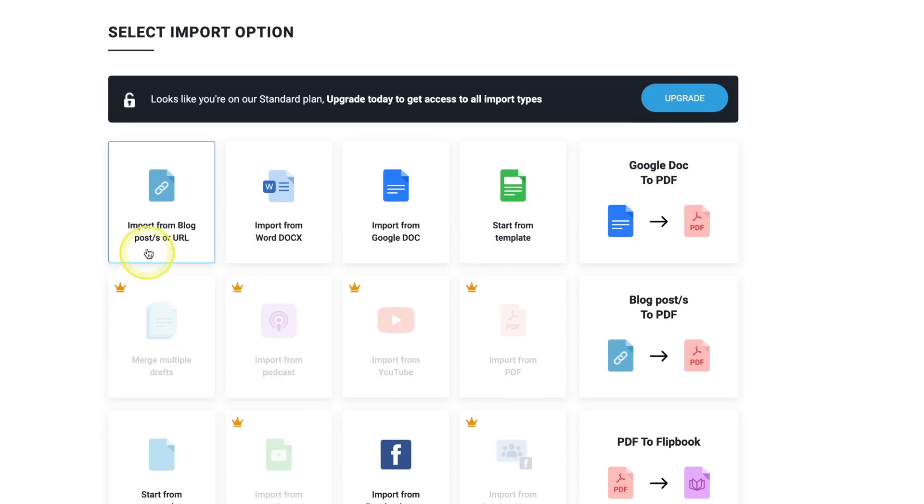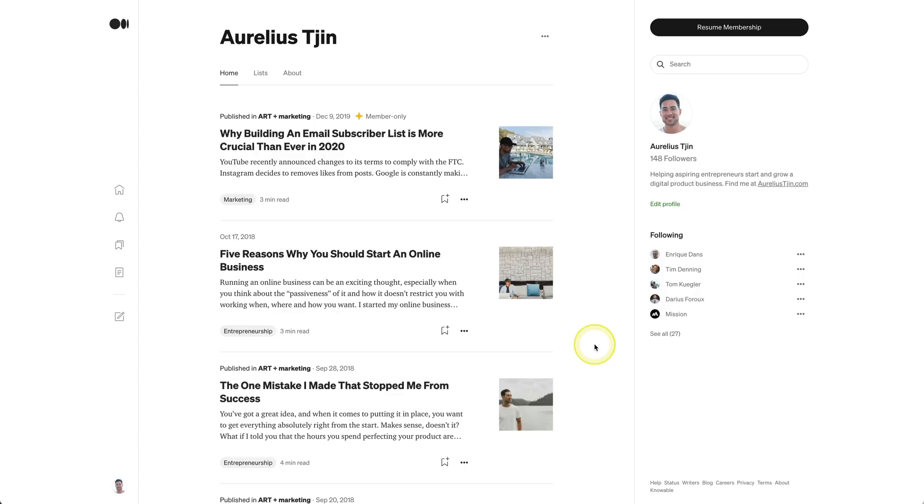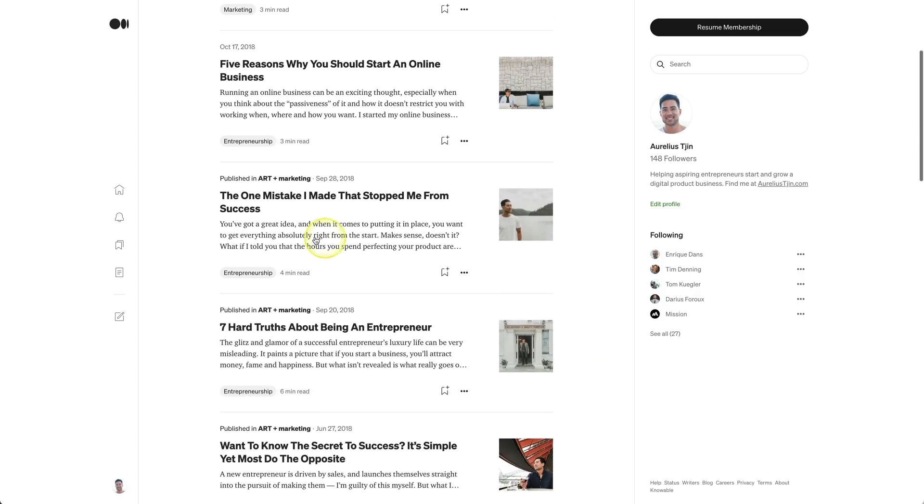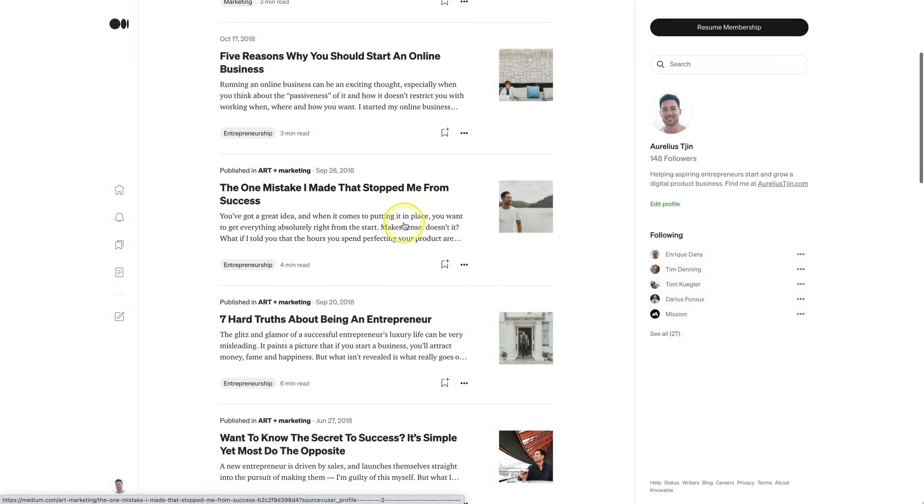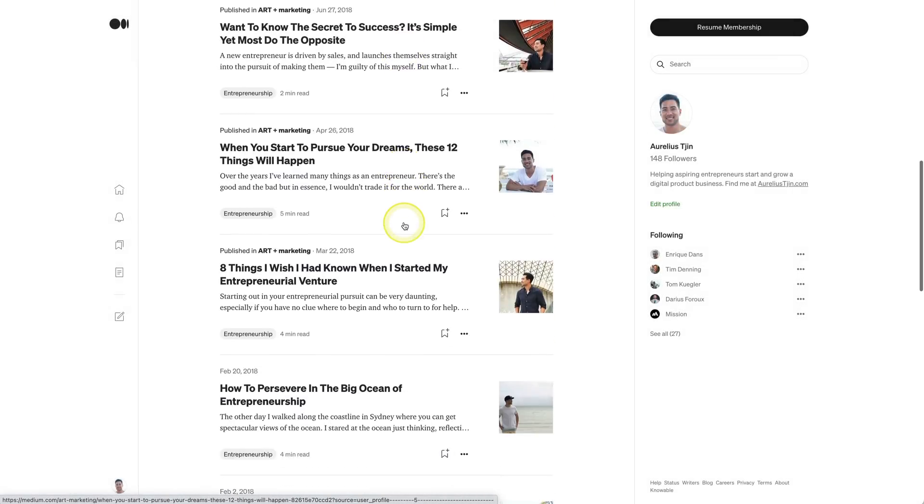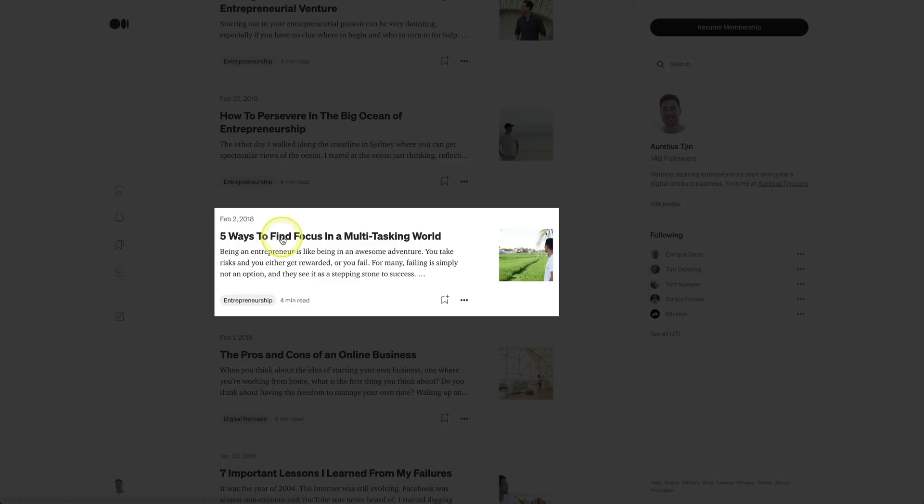As an example, let's go ahead and use the import from blog posts or URL option. Next, this is where you enter the URLs of your blog posts or articles. For this demo, I'm going to use a couple of my articles on medium.com. So let's say this one right here, the one mistake I made that stopped me from success. And also this one right here, five ways to find focus in a multitasking world.